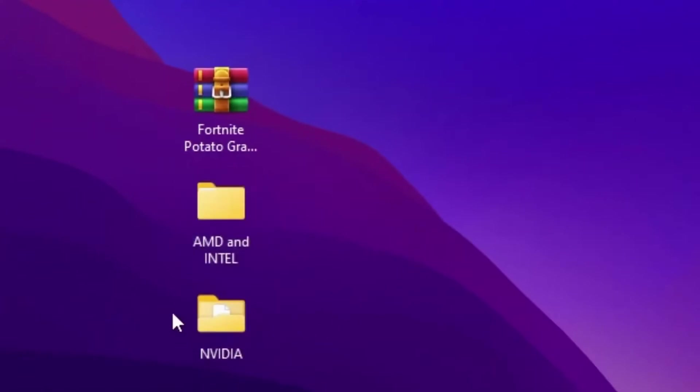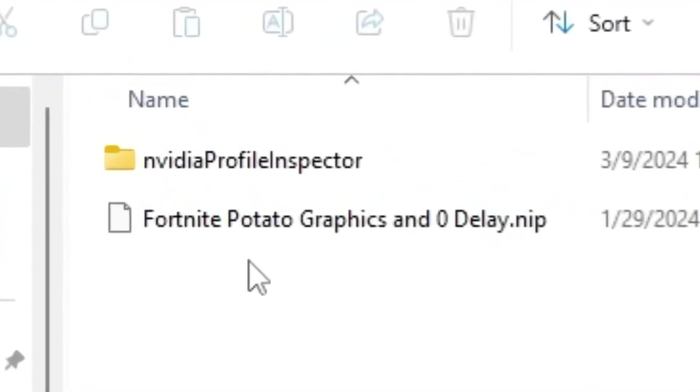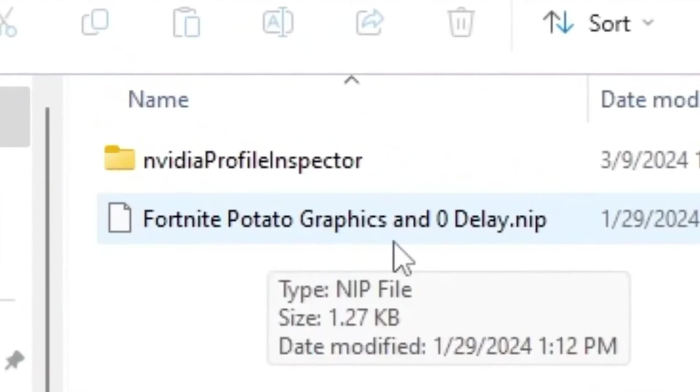So guys, you need to open up the NVIDIA folder. If you have NVIDIA GPU, you will find out a preset file for the Fortnite potato graphics and zero delay NIP profile.